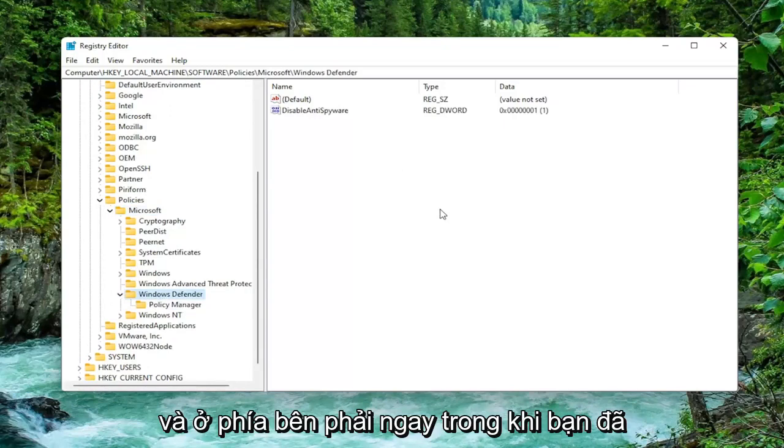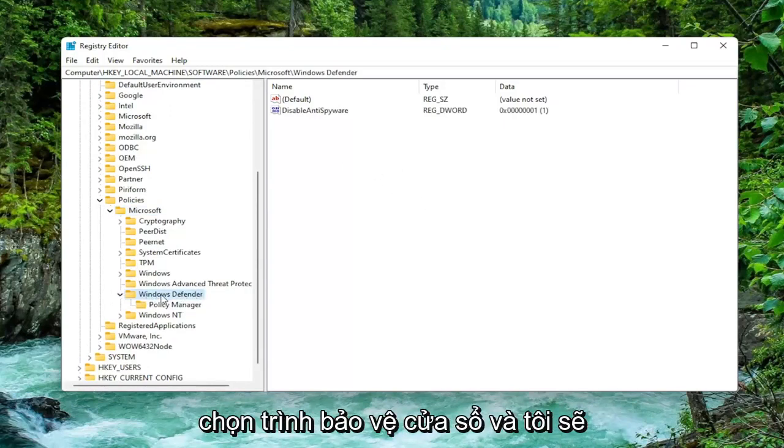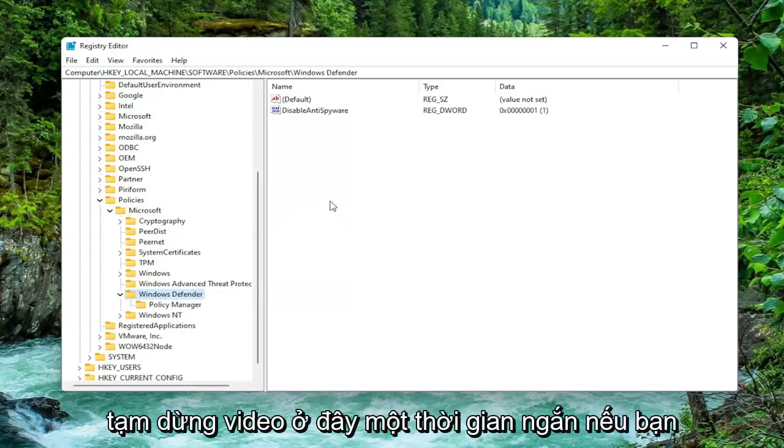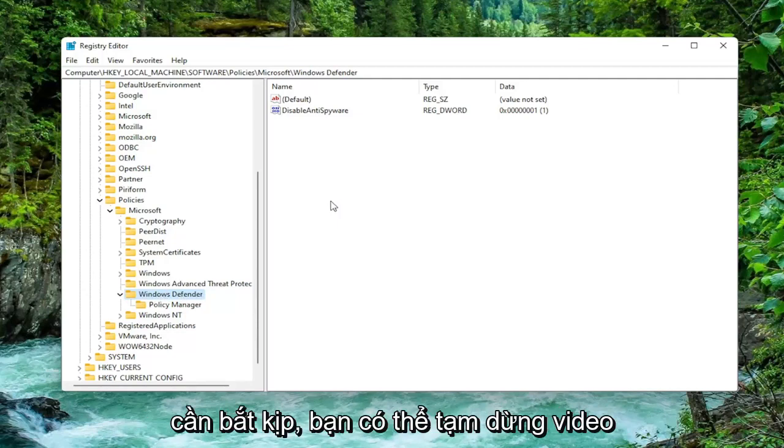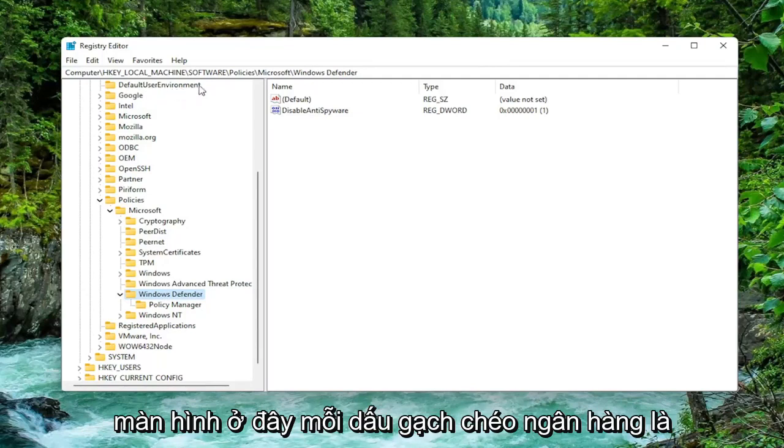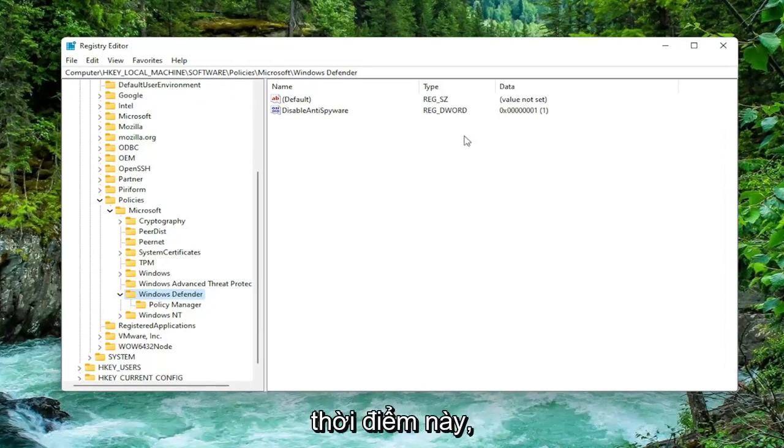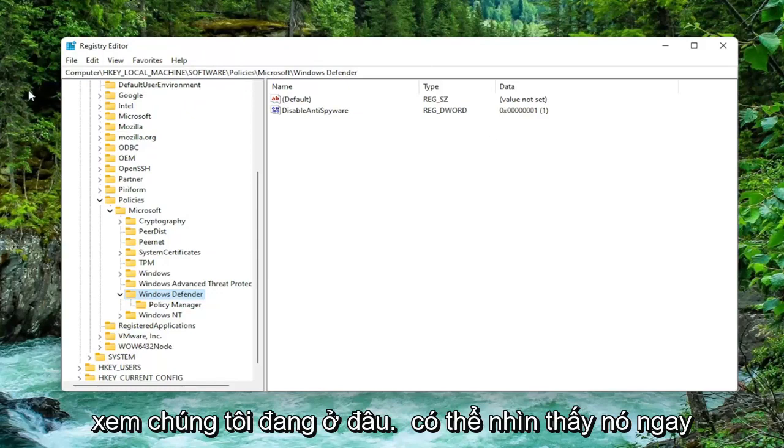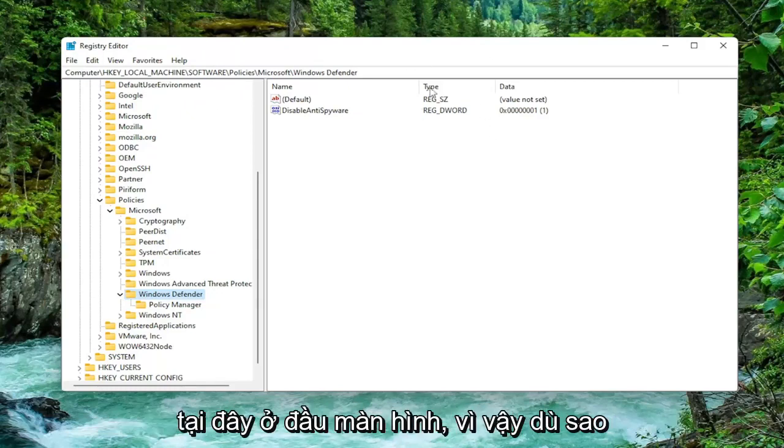On the right side, just while you've selected Windows Defender, I will pause the video here briefly. If you need to catch up you can pause the video and see the file path up at the top of the screen here. Each backslash is a different folder we've gone under to get to this point. So if you just need to take note of where we are, you can see right up here at the top of the screen.